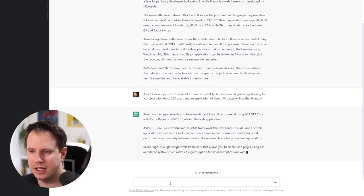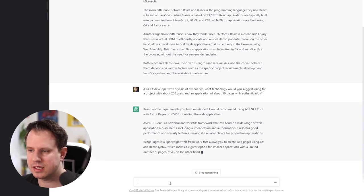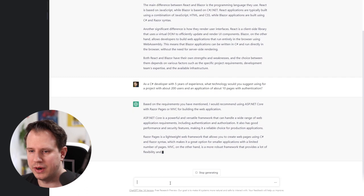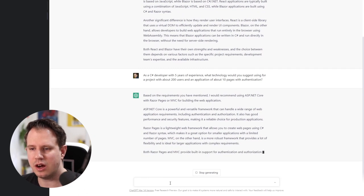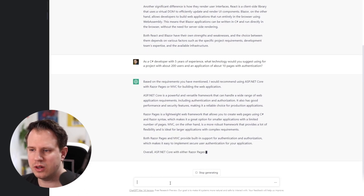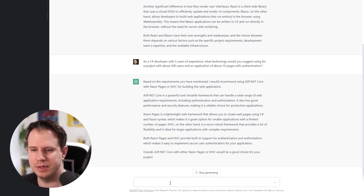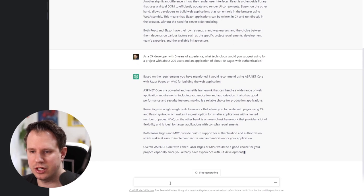It also explains the decision in detail. In the end, it even tells us that both Razor Pages and MVC are a good choice because we already have experience with C Sharp development.